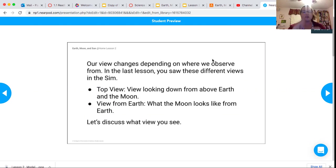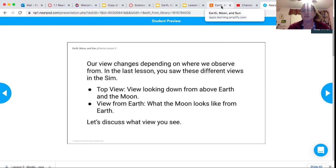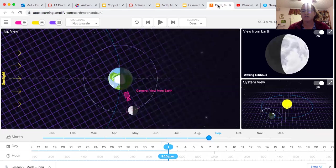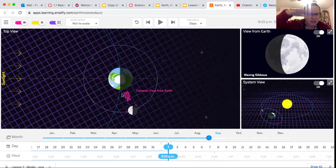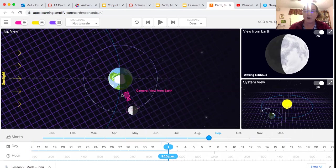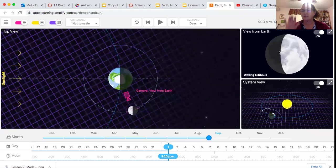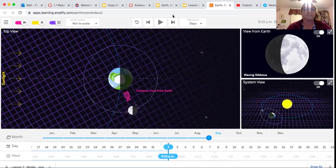So I want us to just look at the sim again to think about that. Here is the bird's eye view - you're looking down upon it. And here is the view from Earth, so you're standing on Earth and you're looking at the Moon.